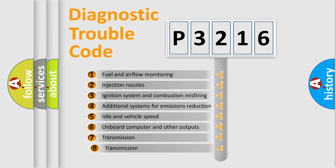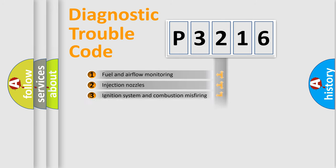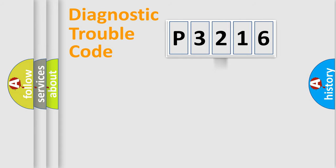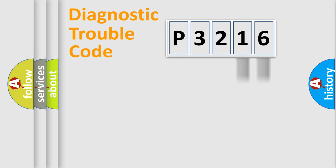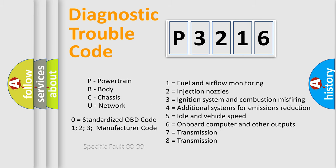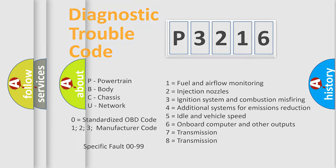The third character specifies a subset of errors. The distribution shown is valid only for the standardized DTC code. Only the last two characters define the specific fault of the group. Let's not forget that such a division is valid only if the second character code is expressed by the number zero.